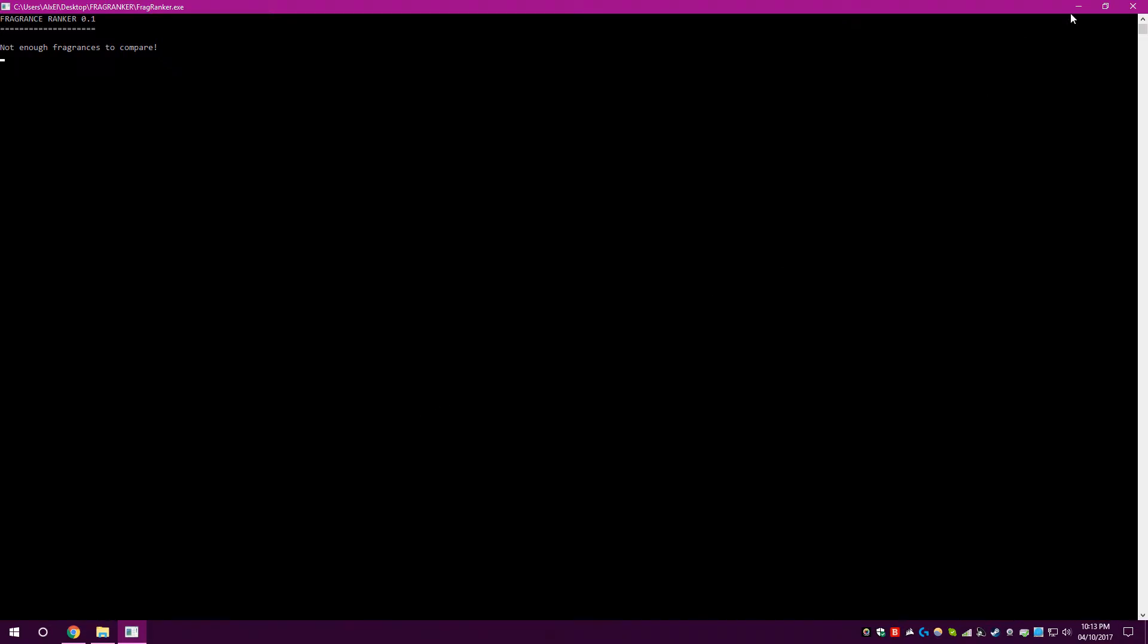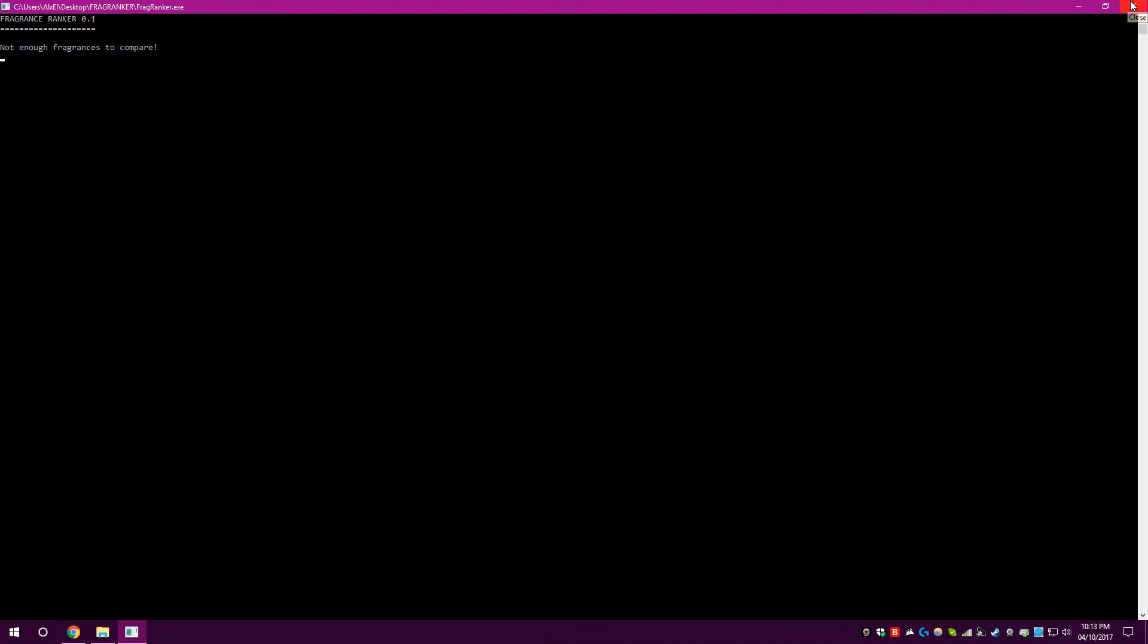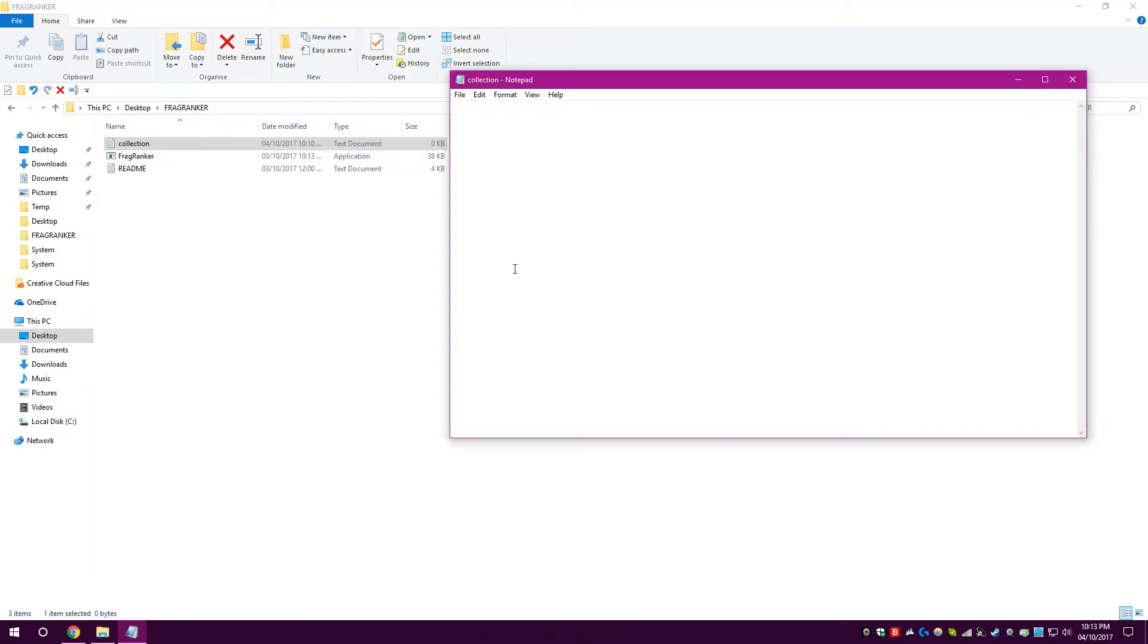We can see on the screen here, it's saying, not enough fragrances to compare. Well, the reason for that is quite simple. We haven't put any. So, you'll see there's a text file here called Collection. Also, you'll notice my audio quality isn't as good. It's because I'm using my headset with the built-in mic, which I normally use. There's no need for superb quality on this. Anyway, here we have Collection. Now, here's where you put the names of your fragrances.